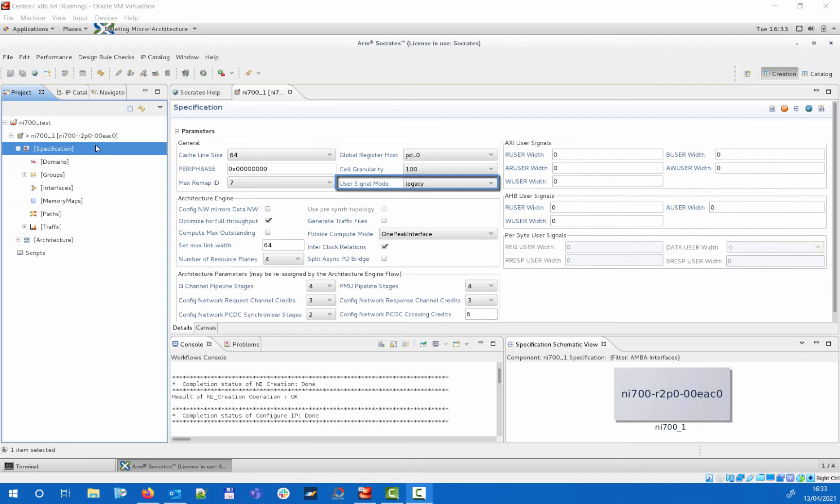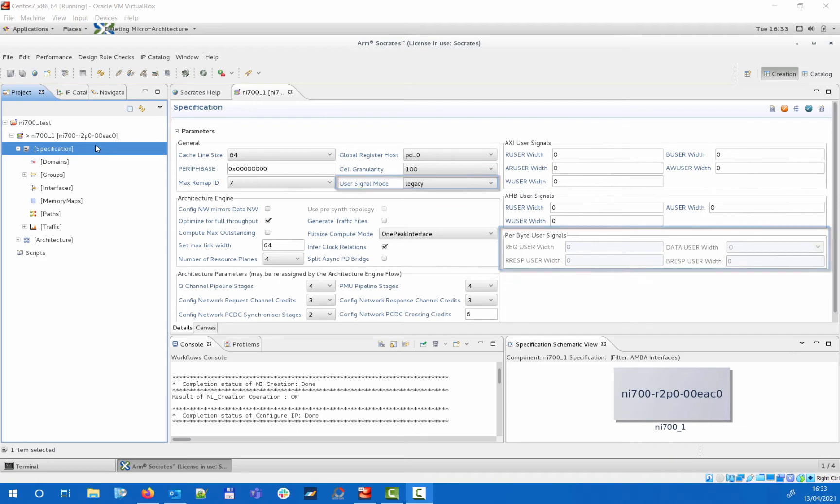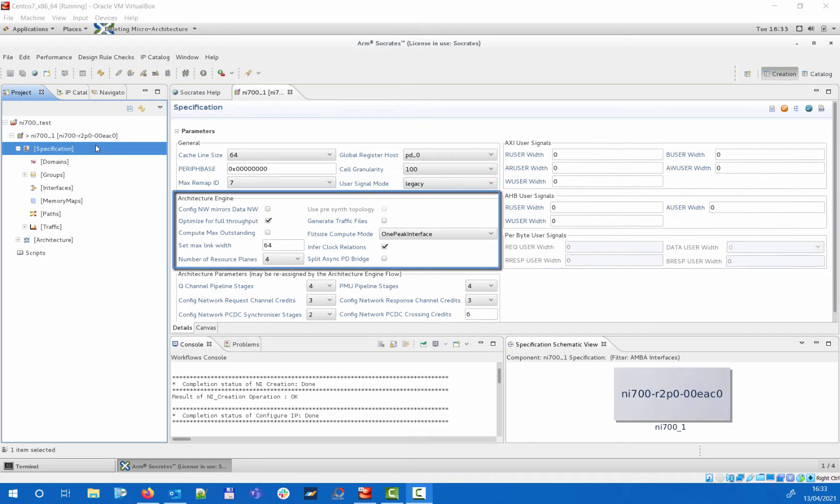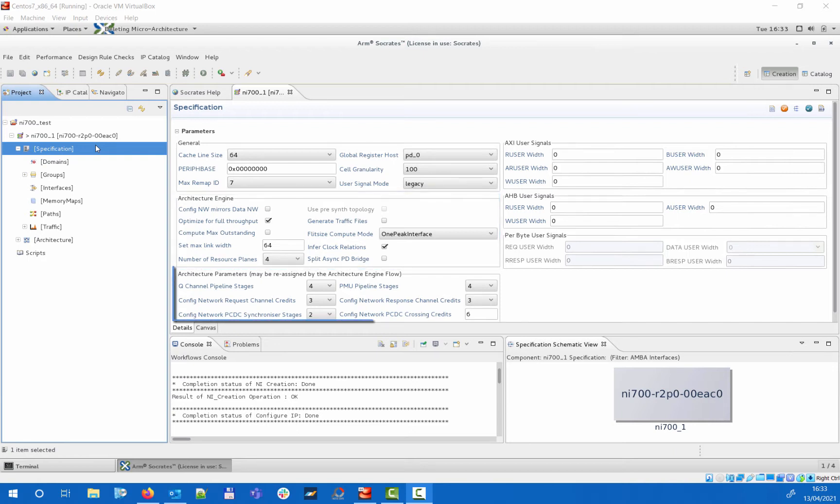If you change this to per-byte then the relevant section in the user signals will become editable. You can also set here the various control options for the automated architecture generation engine and some dedicated parameters that are automatically assigned by the engine but can be modified if you want to render the design with different settings.